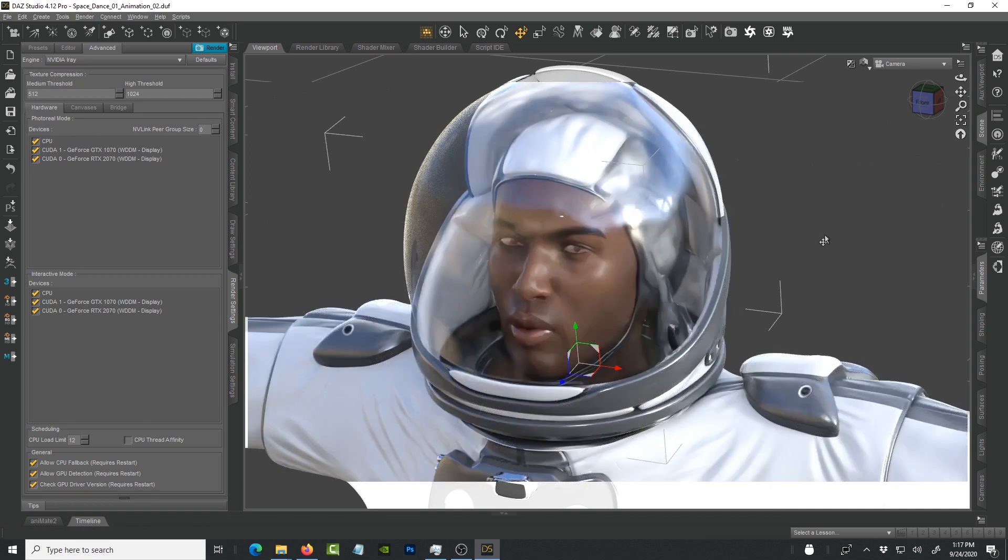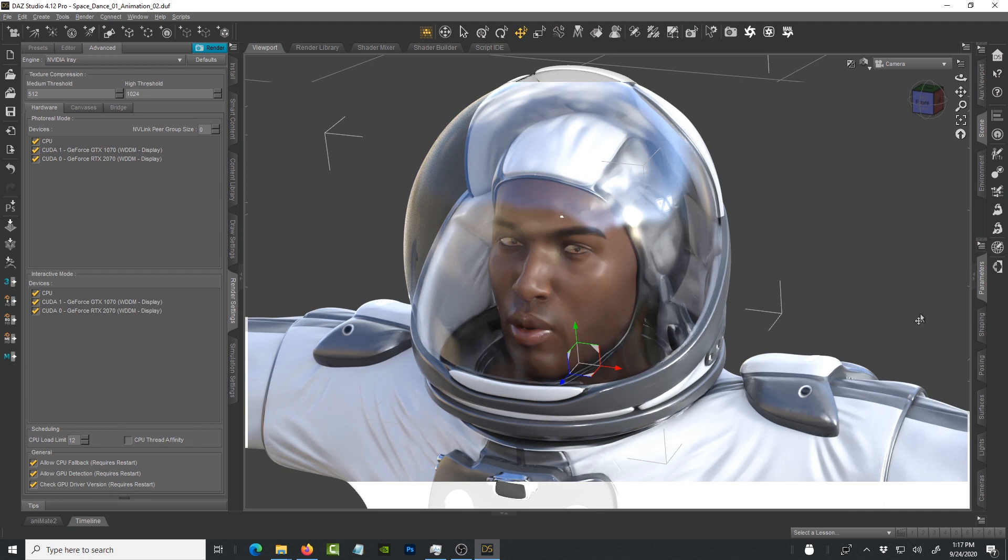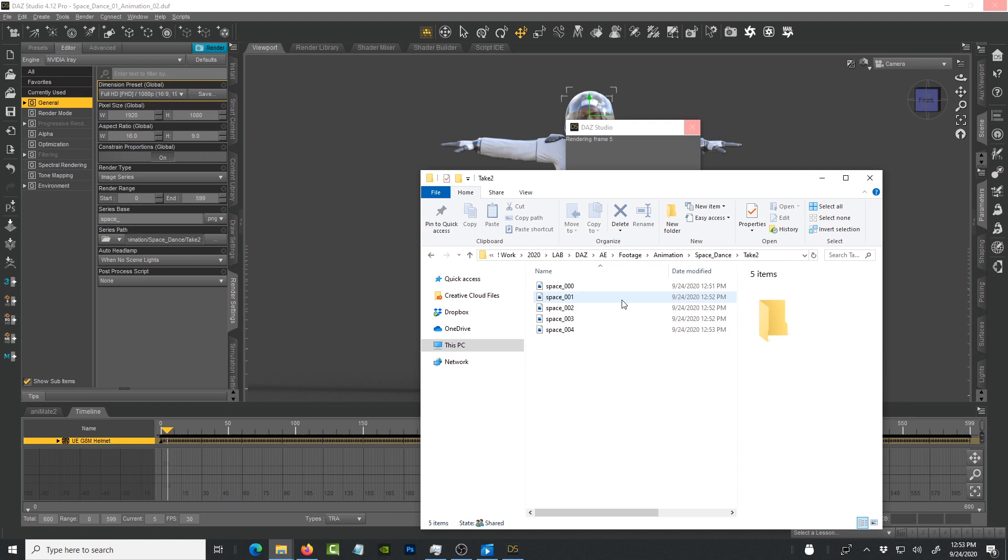Depending on how close the character is to the camera that will affect the amount of time that it takes to render. When the glass is so close to you and filling up the entire space, that's going to require more calculations for the refractions, reflections, and all those things that you may have in this environment.